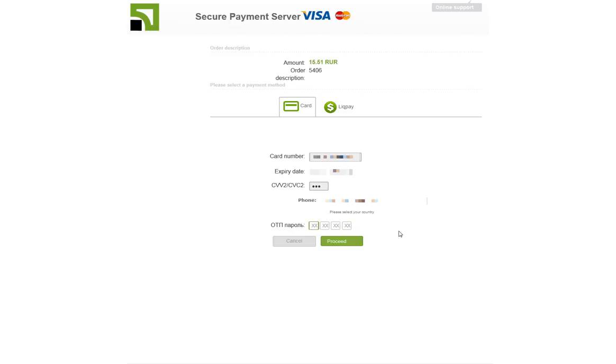Okay, I just received my password, so let's go ahead and put that in. Then you click proceed.